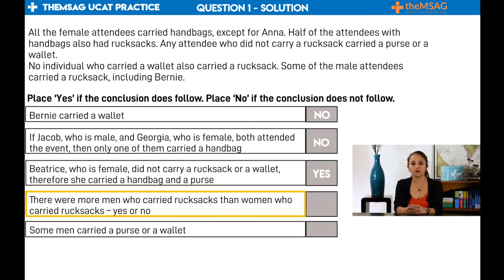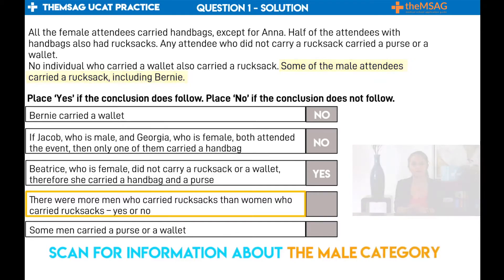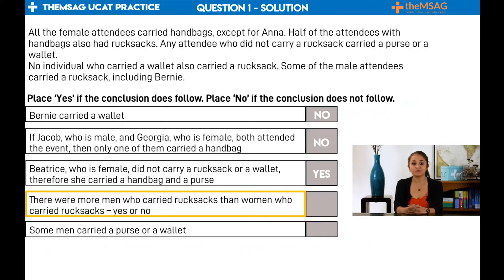With conclusion four: there were more men who carried rucksacks than women who carried rucksacks. Scan for information about the male category. We only get: some of the male attendees carried a rucksack, including Bernie. We have no absolute quantities or mathematical relationships here. The term 'some' is quite a soft qualifier — it doesn't tell us much to be able to draw a conclusion. Therefore, in this case, we have to say no. The conclusion does not follow.